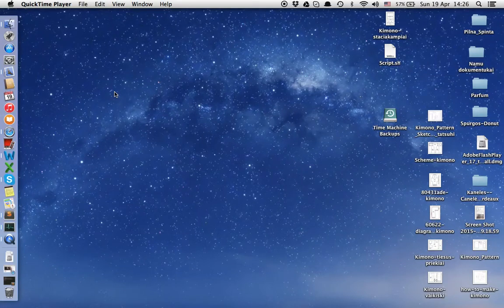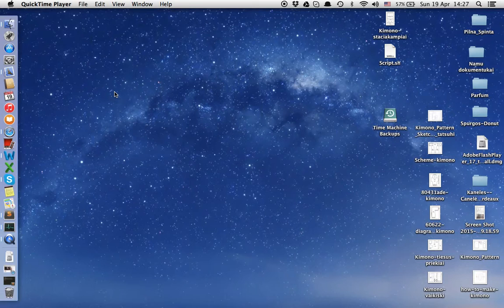Hello, today I'm going to show you how to easily show or hide hidden files in Mac computers using Mavericks or Yosemite operating systems.